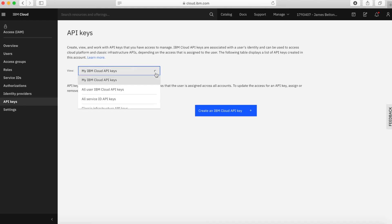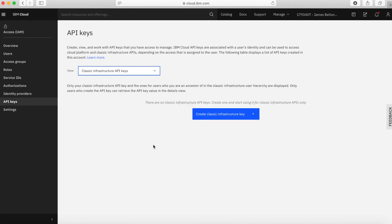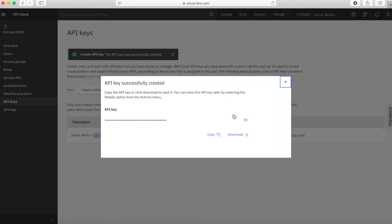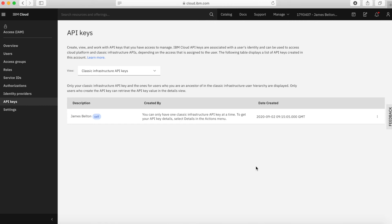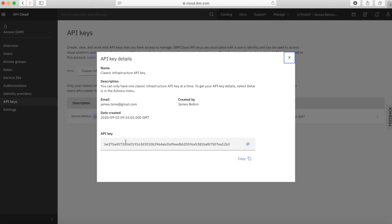The other type of API key that comes up from time to time is a classic infrastructure API key. To create the classic infrastructure key is dead simple — just press the blue button and there you go, your API key has been created. Again, you can go and view it, you can copy it, you can download it as before. But unlike the other types of API key, when you actually move away from that little screen, if you want to see your API key value again and you click details, you can actually see the value of this API key. So you can see the value after you've created it if it's a classic infrastructure API key, but you can't if it's an ordinary IBM Cloud API key.